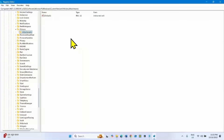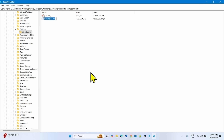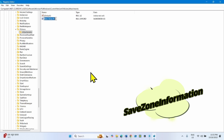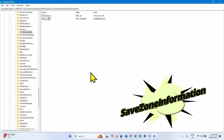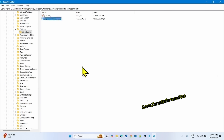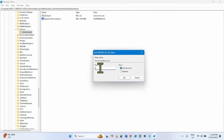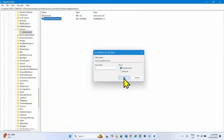Now come to the right pane of the Registry Editor. Right-click, select New, and give it a DWORD (32-bit) value. Name this value 'SaveZoneInformation'. Double-click on this DWORD value and change the value data to 1. Click OK.